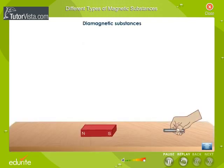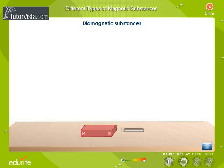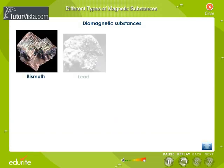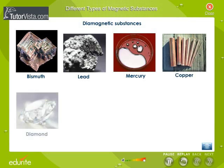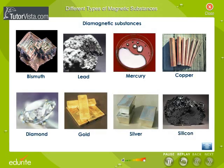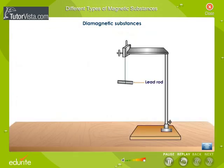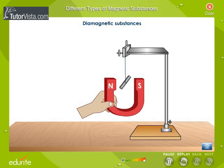Diamagnetic substances are those substances which are feebly repelled by a magnetic field. Bismuth, lead, mercury, copper, diamond, gold, silver, and silicon are examples of diamagnetic substances. If a lead rod is suspended in a magnetic field, it slowly sets itself at right angles to the direction of the field. The behavior of a diamagnetic substance is independent of temperature.